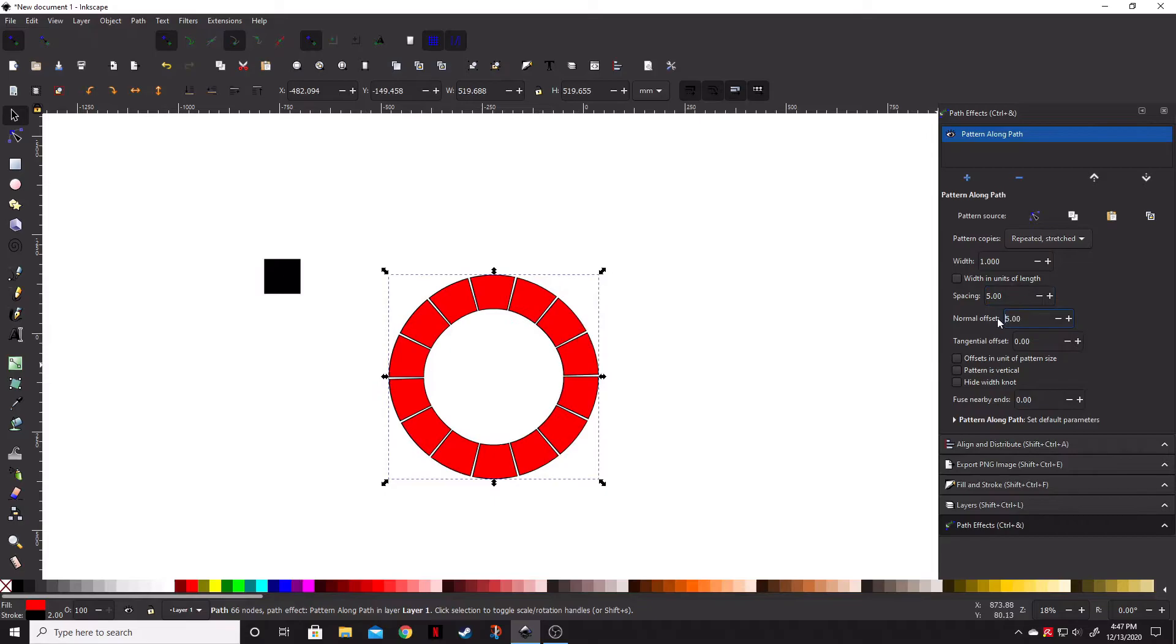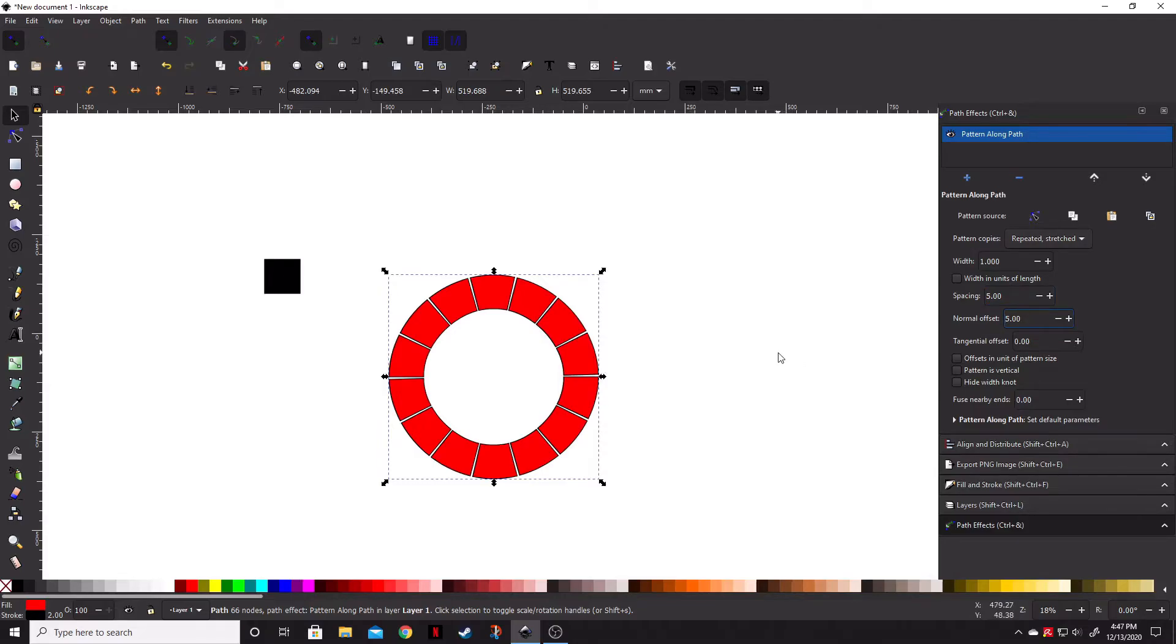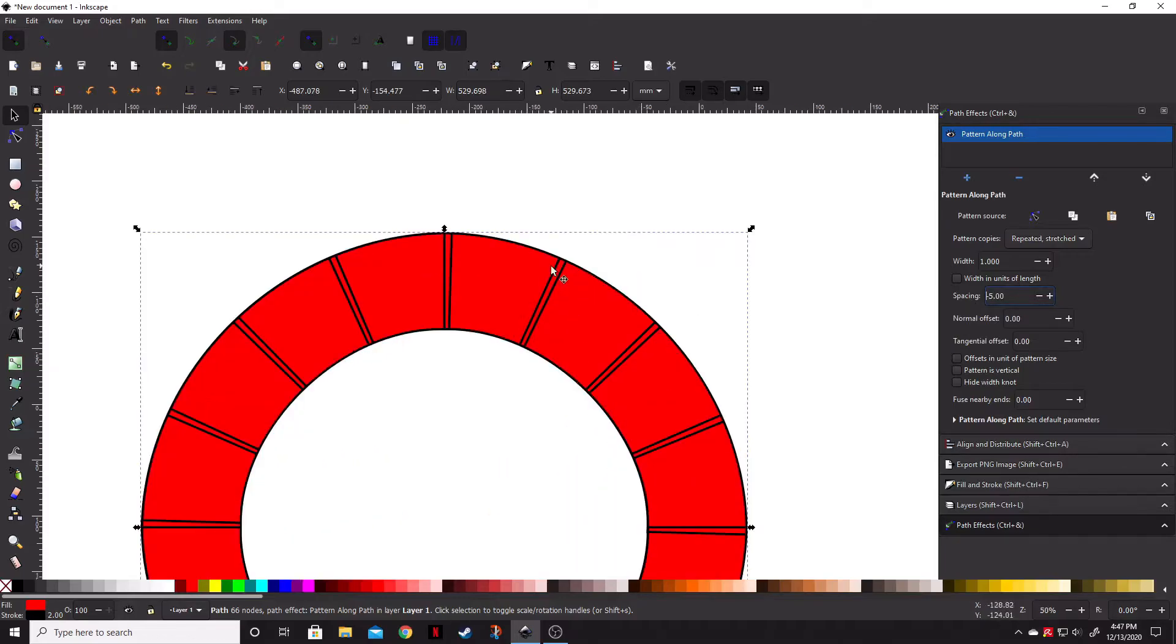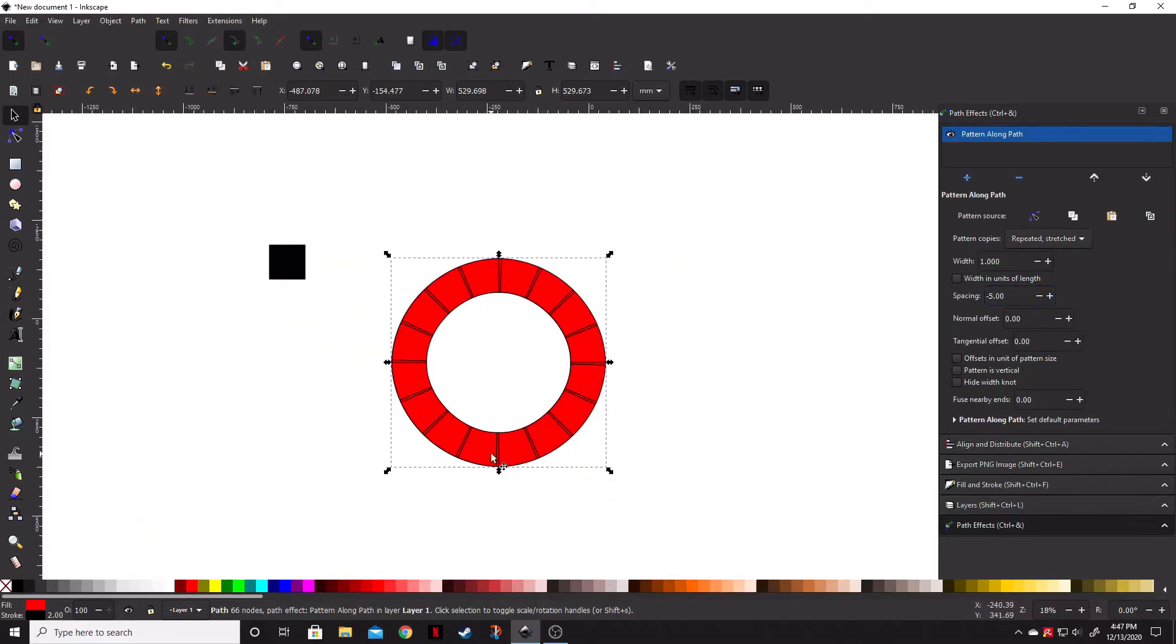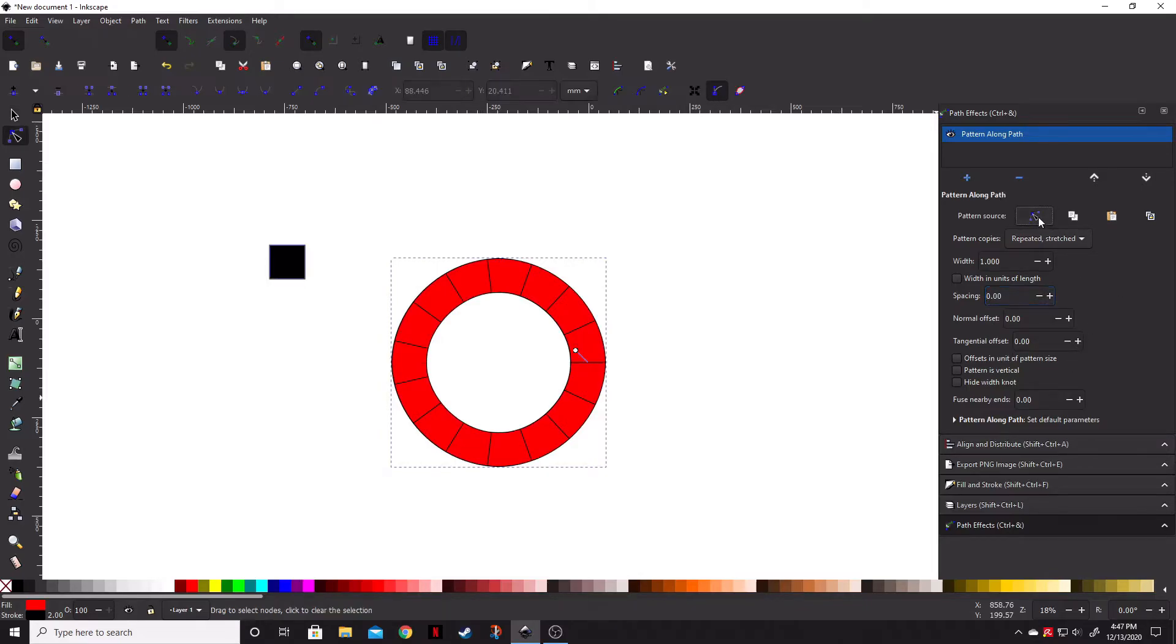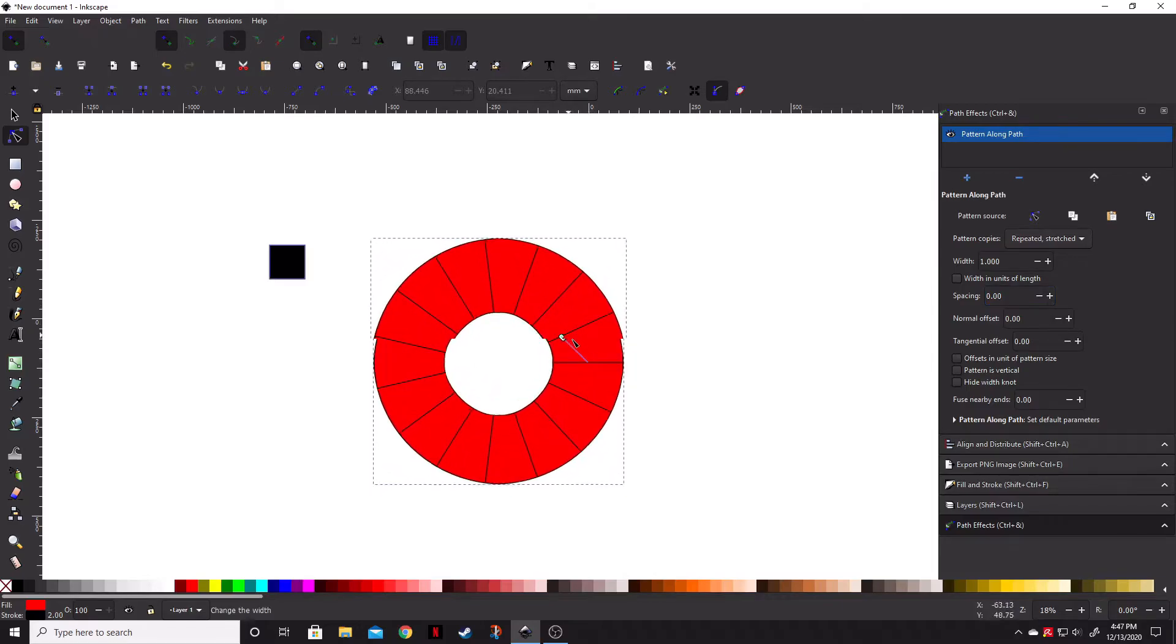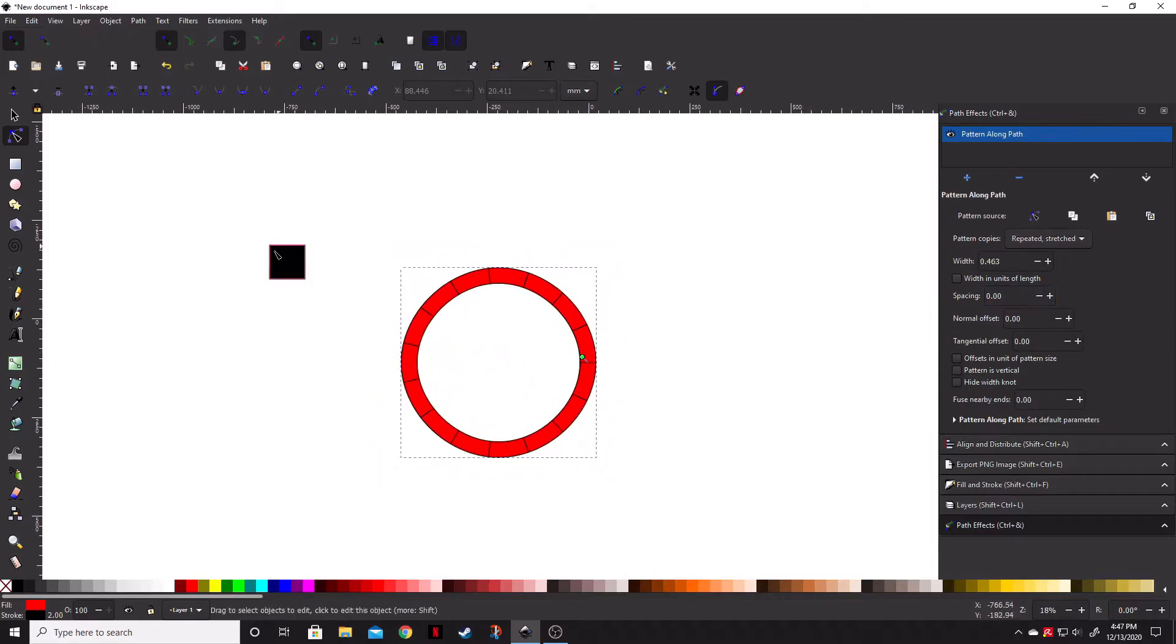Normal offset, of course, if we hit five on that, it will actually bring those in or out, depending on whether you put a positive or negative value in. Just like the spacing, if we go negative five, it will overlap those and put it at negative five units together. Let's go ahead and bring that back to zero. And you can change a lot of these different settings and kind of play with it. And you can actually pattern source. You can actually move this and change this without manipulating the original object.